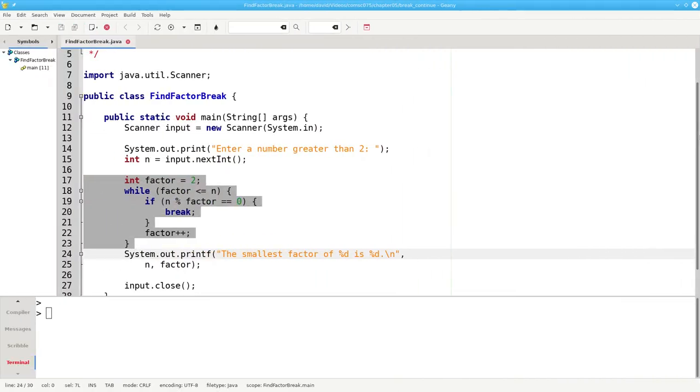Here's an example of a program that finds the smallest factor of an integer. I've highlighted the WHILE loop with its BREAK statement. Let's take a closer look at how this WHILE loop works.